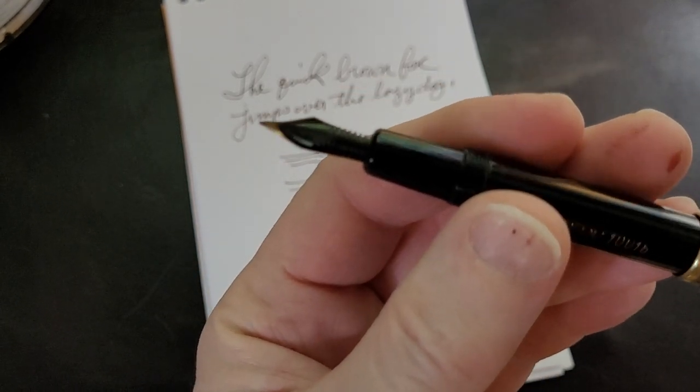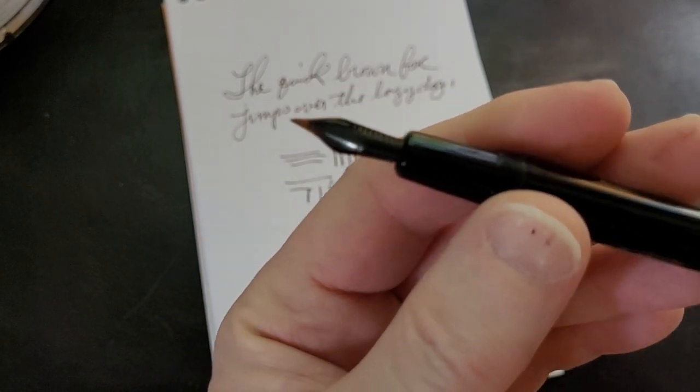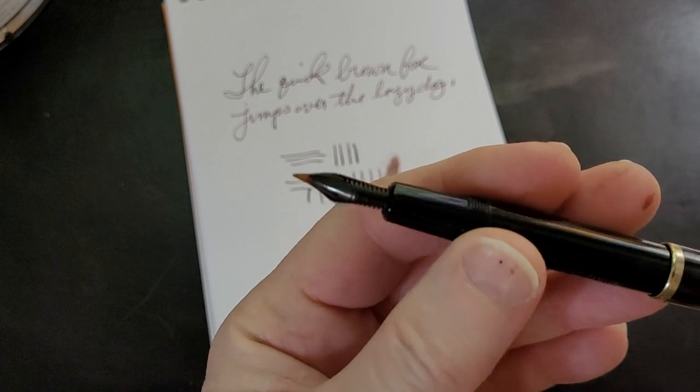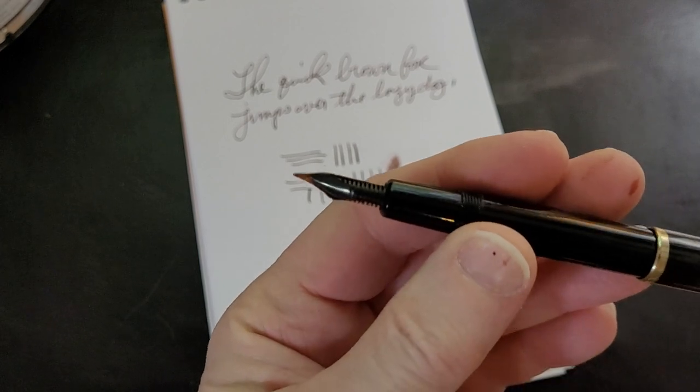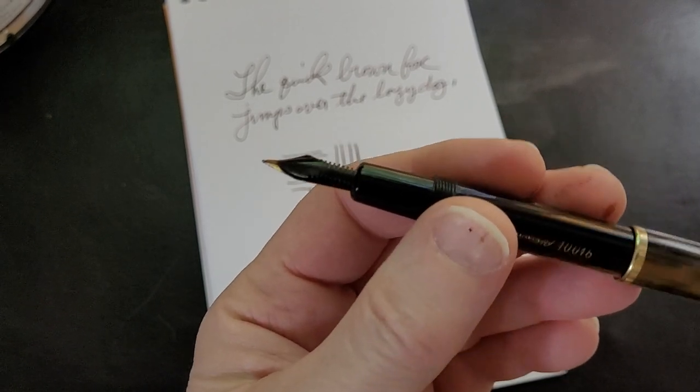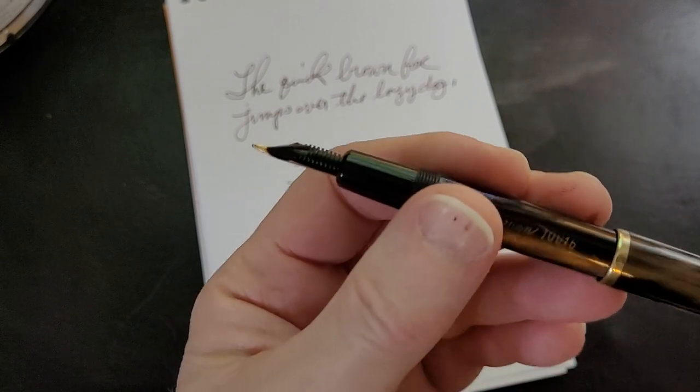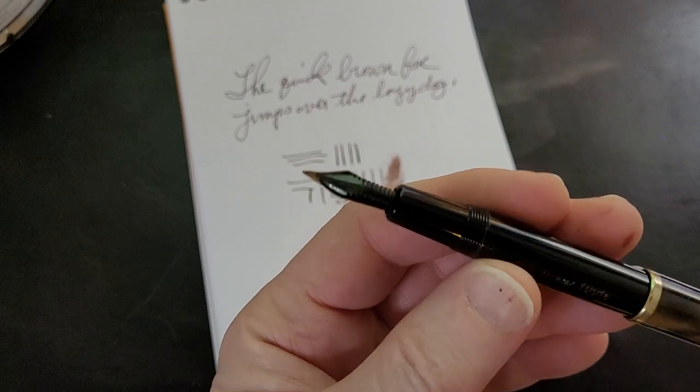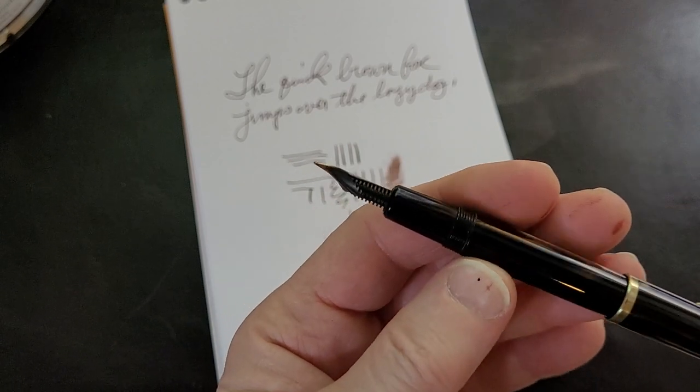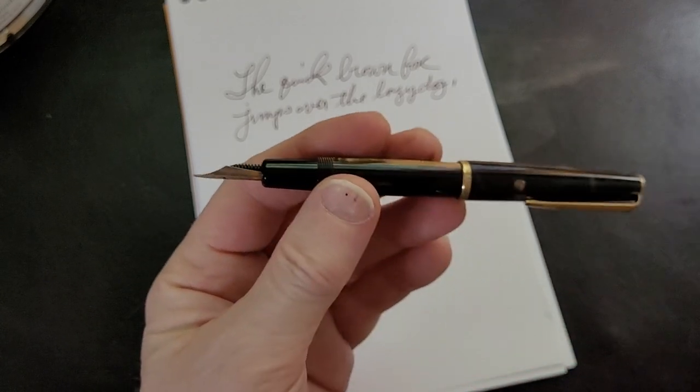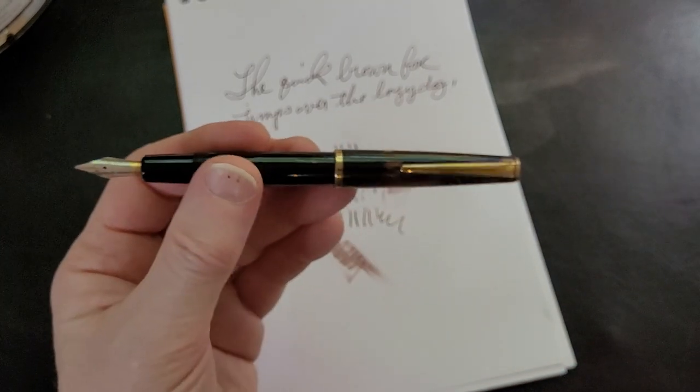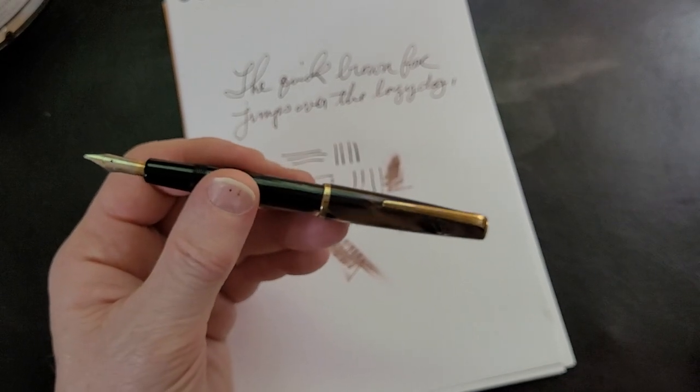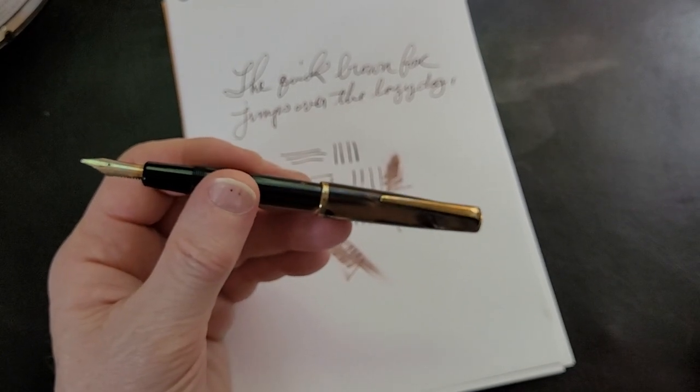Overall it doesn't really break up. It has nice flow and can keep up. It has a really interesting looking feed, actually. I quite like the look of the feed. I'm not too sure if that's a plastic feed or an ebonite feed.